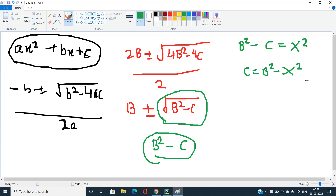One thing to be careful about: B² - C = x² means that the parity of B and the parity of x must be the same. So either both B and x are odd, or both B and x are even.